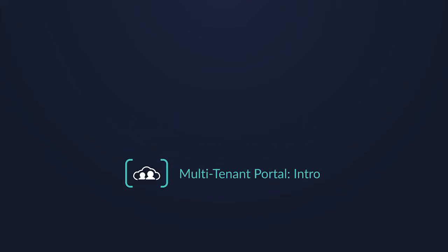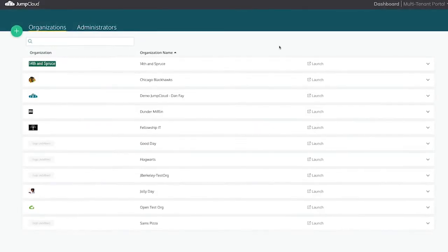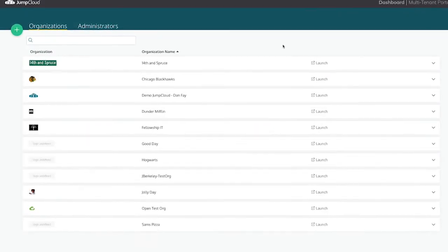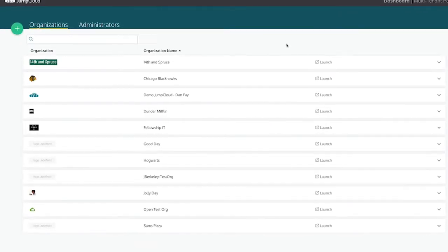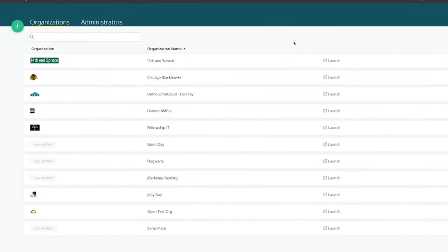In this module, we're going to be covering the JumpCloud Multi-Tenant Portal, otherwise known as the MTP. The MTP provides the capability of managing multiple clients under a single pane of glass.